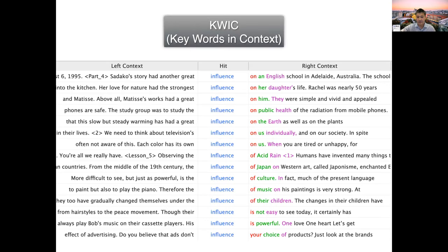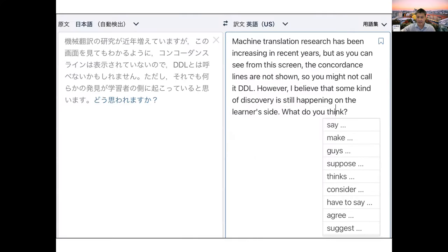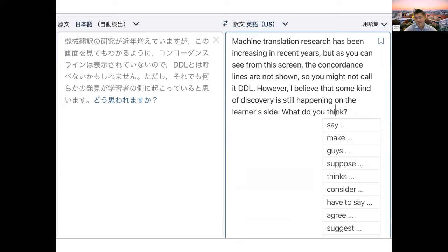Regarding machine translation: using MT for learning is not DDL, because there are no concordance lines involved. It is more like online reference consultation, similar to online dictionaries and search engines.